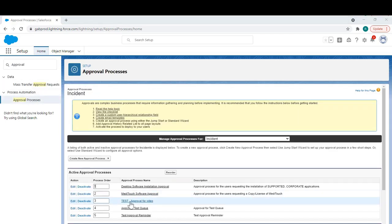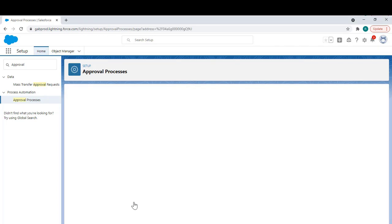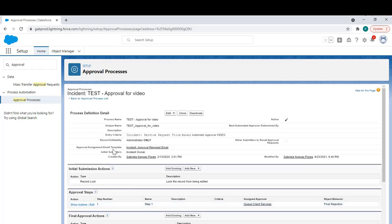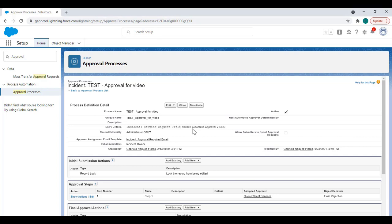Now this is the approval process that I created for this specific request. As you can see on the criteria, I entered the service request title which is going to be this one, automatic approval video.